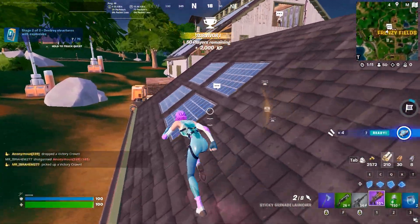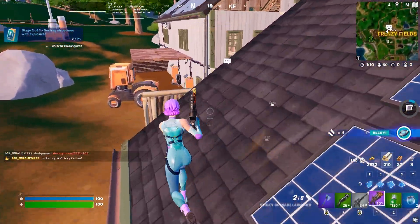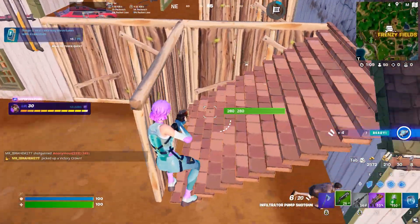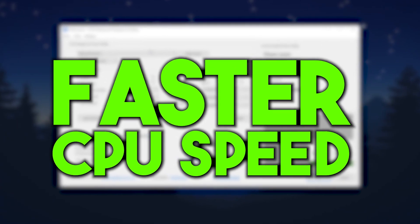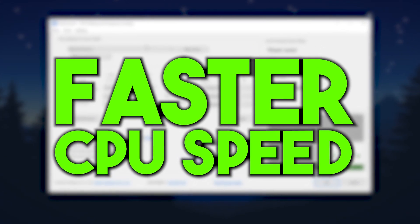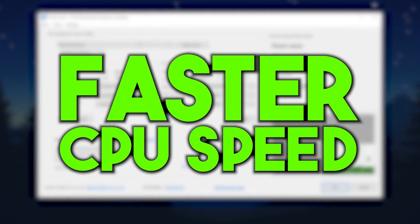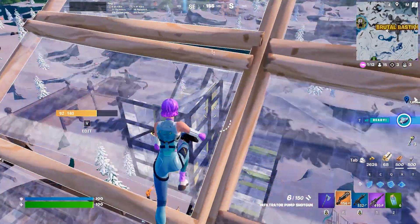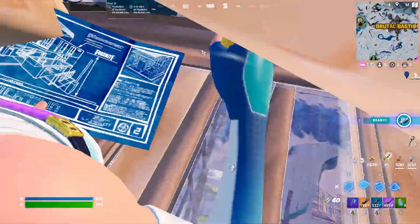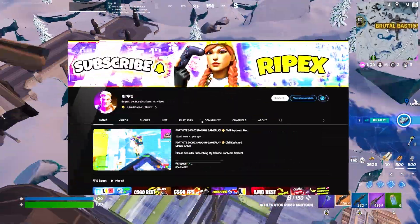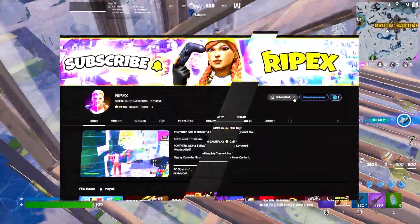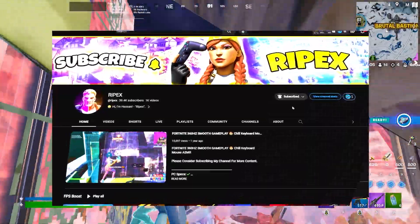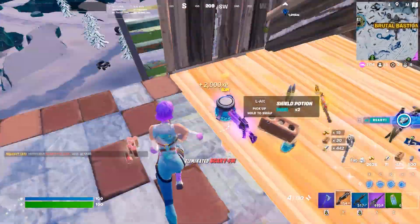Hey, what's going on guys, welcome to my channel. Today in this video we are going to cover how to make your processor or CPU faster for more performance and gaming on any device. If this is your first time here, make sure to subscribe and drop a like on this video if it helps you out.